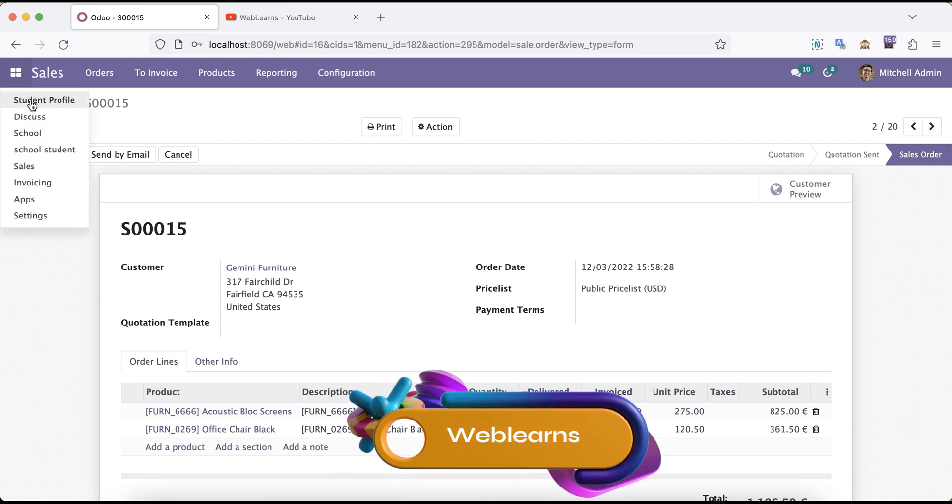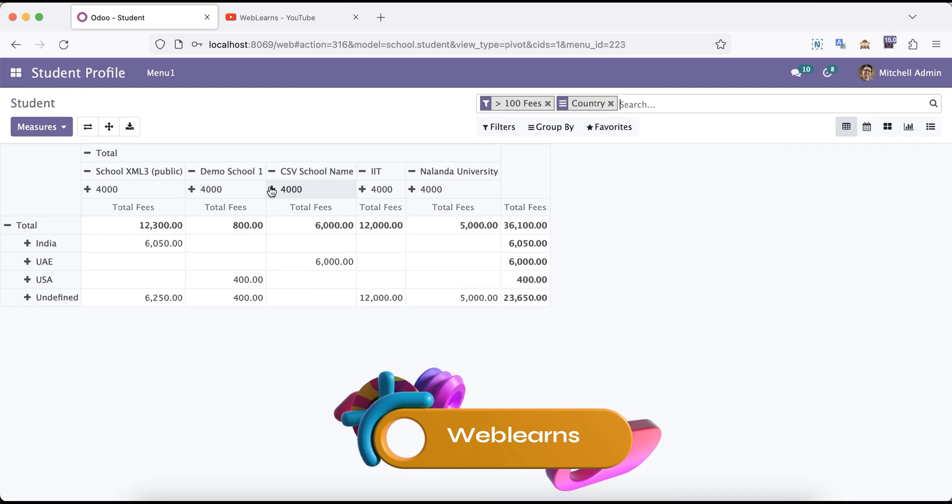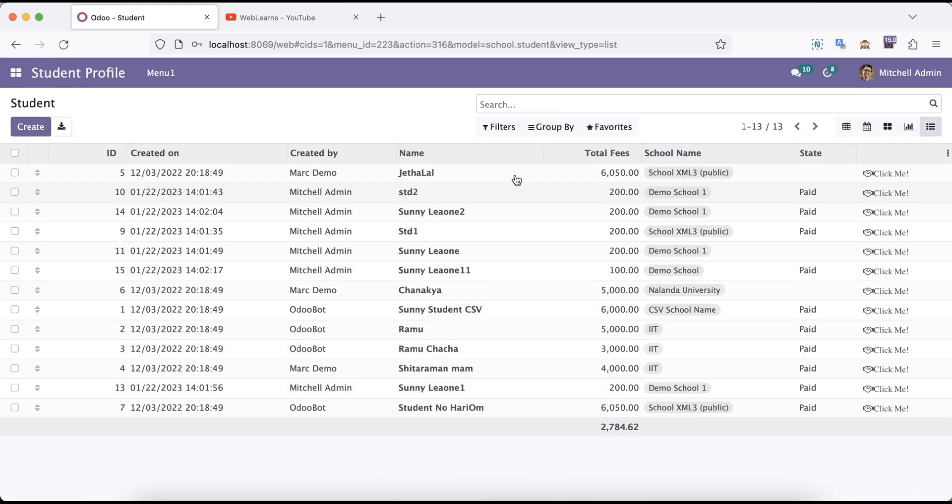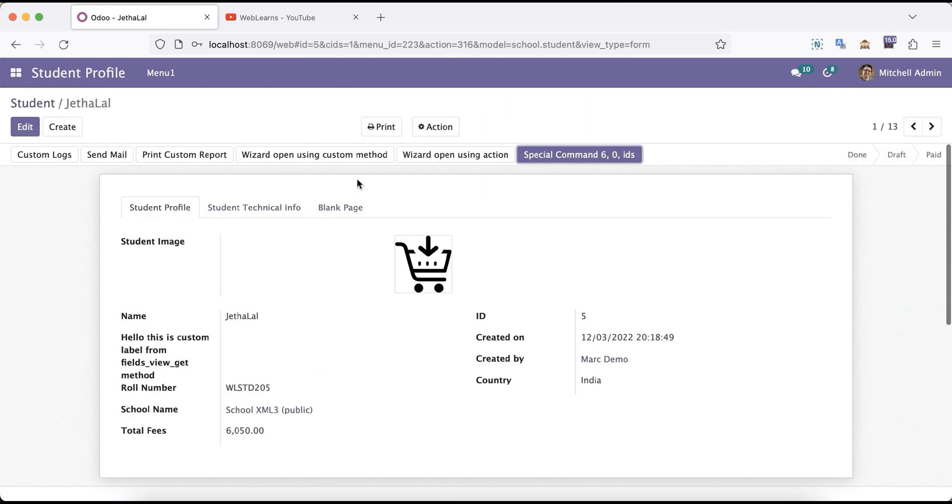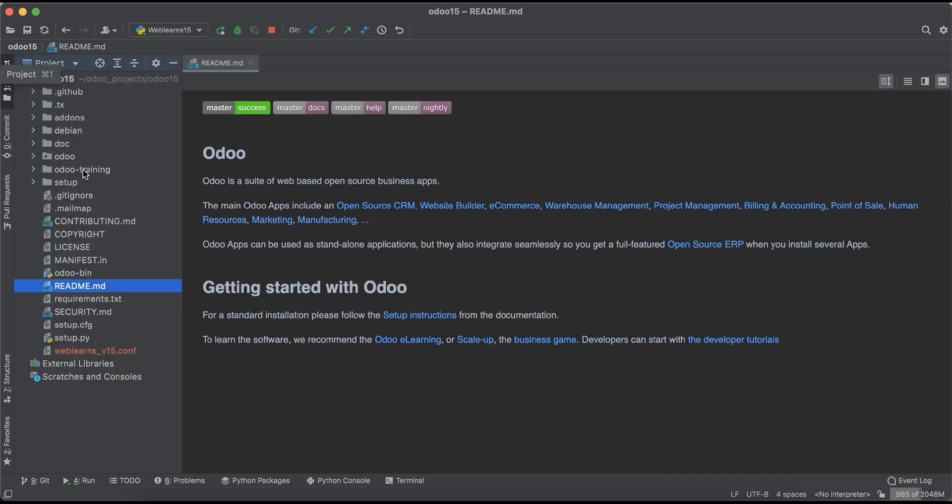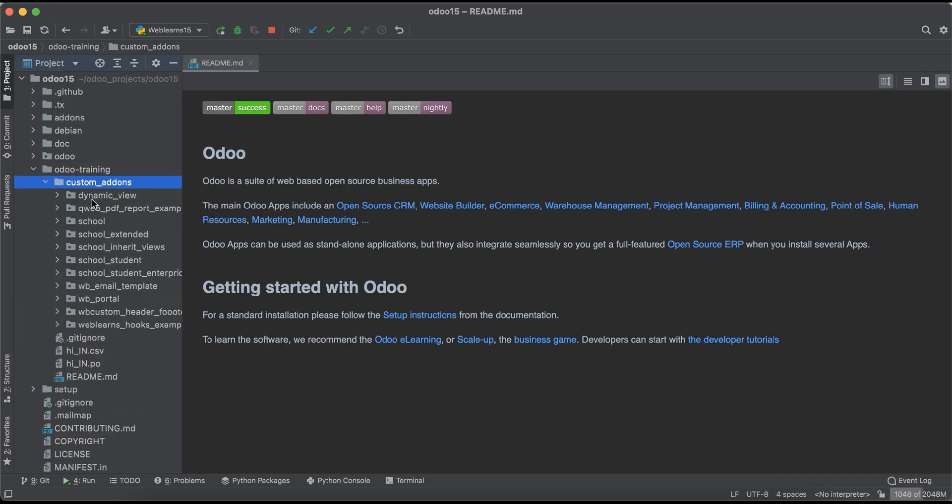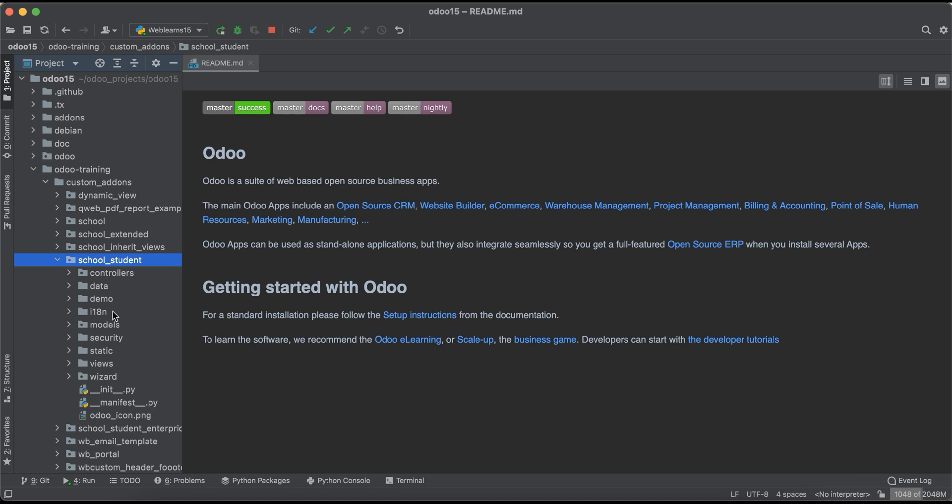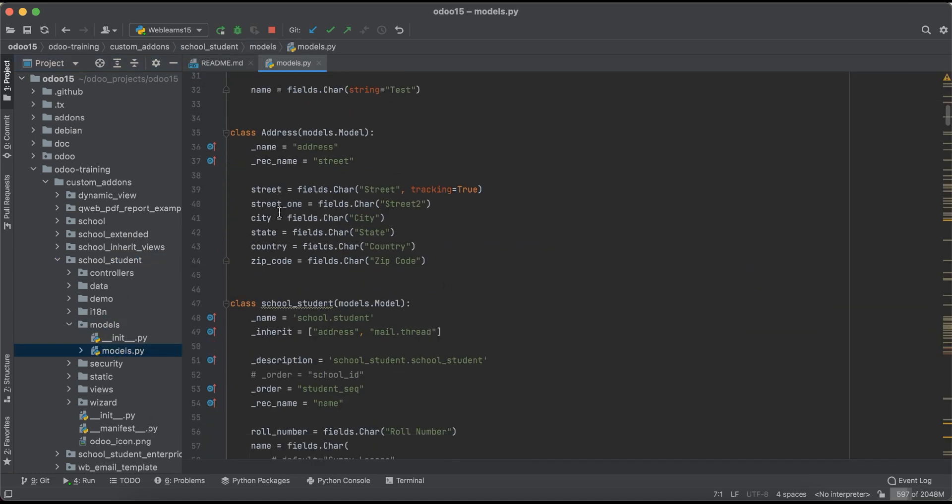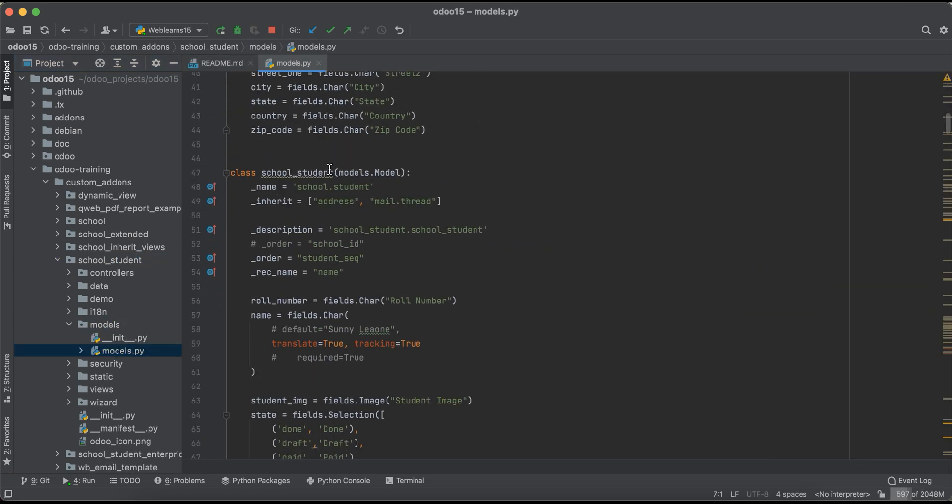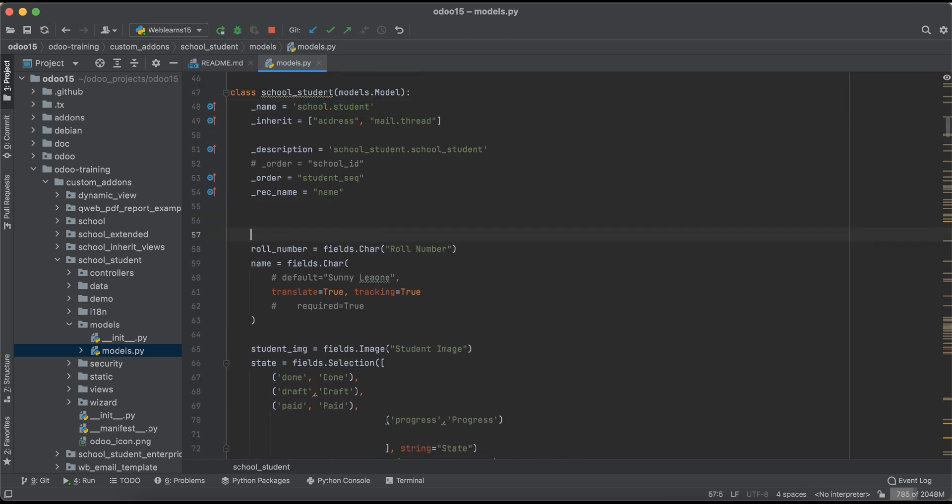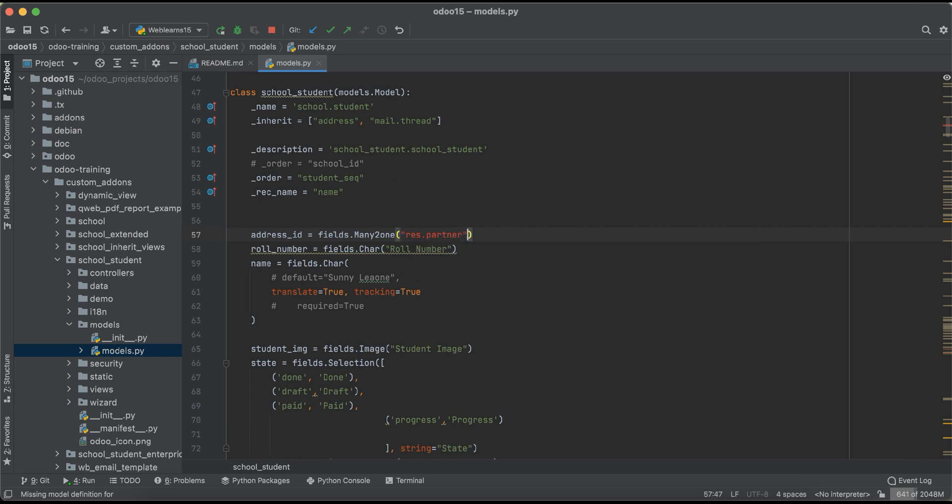In our custom module, the student profile, we are trying to add the res.partner field and then we will see how we can also display the same information. If I go to school.student.profile, I will add here address_id fields.Many2one and res.partner with the label Address.